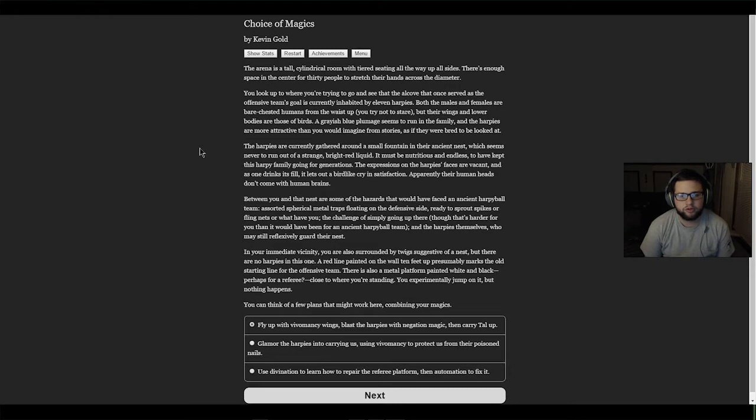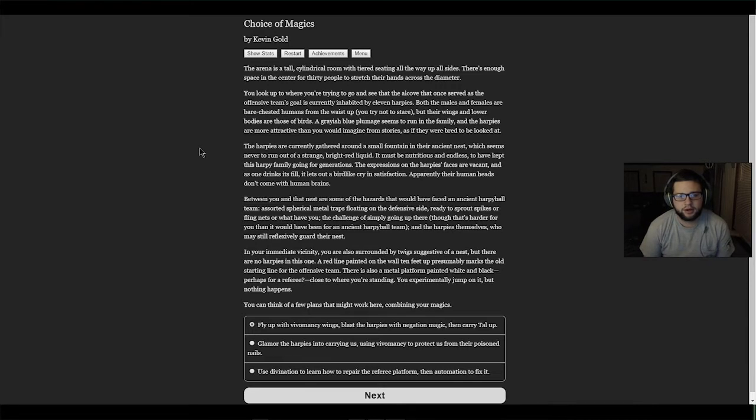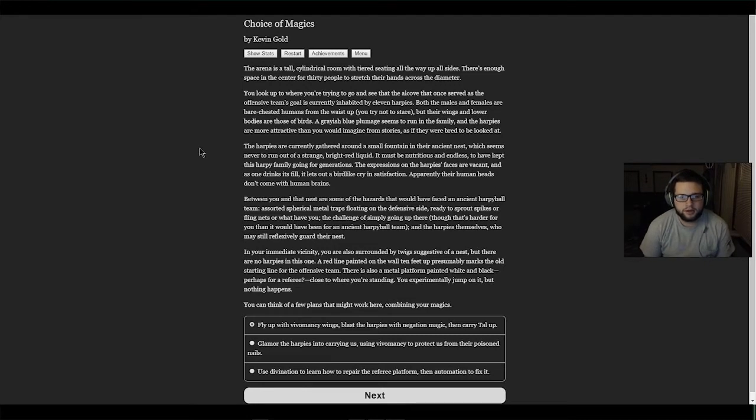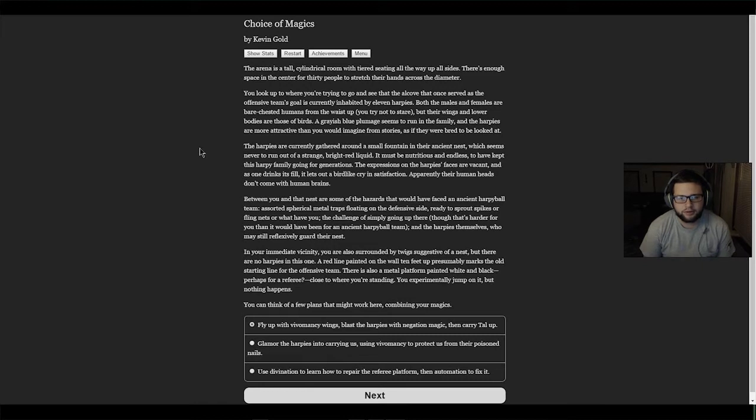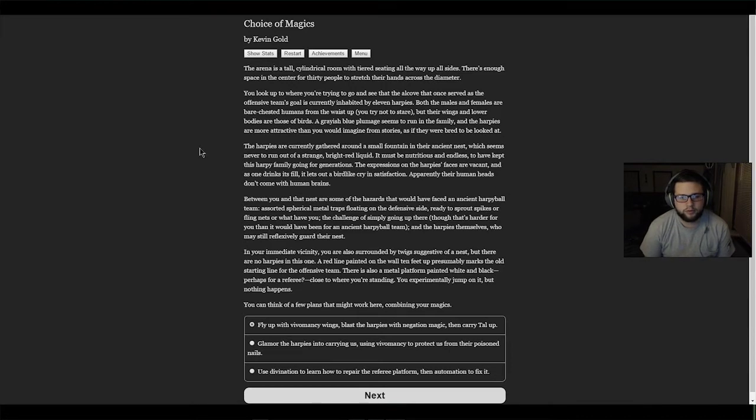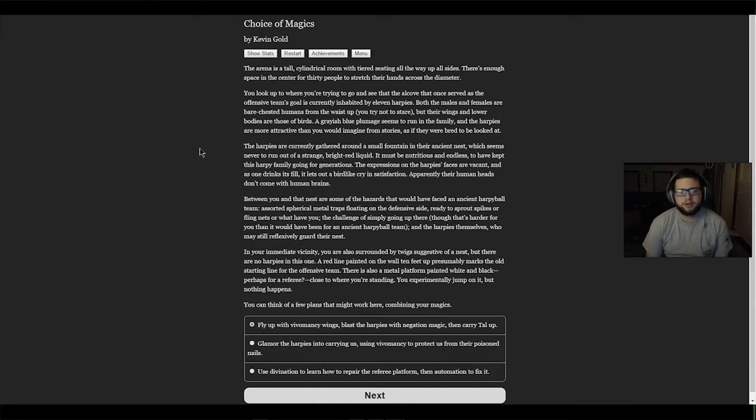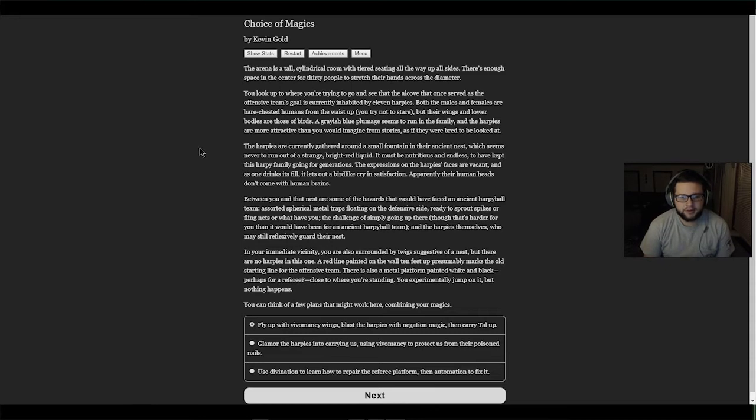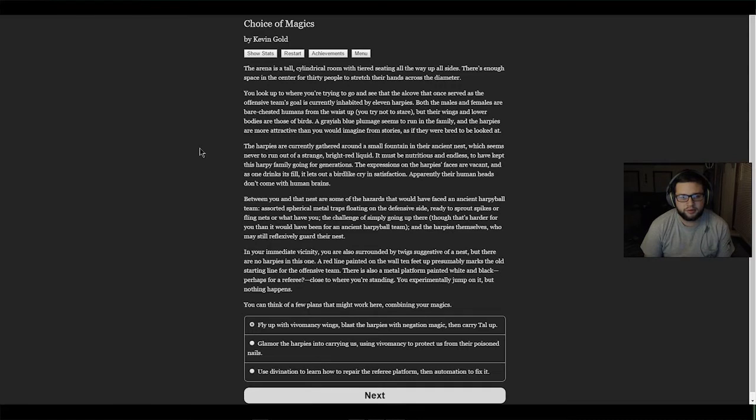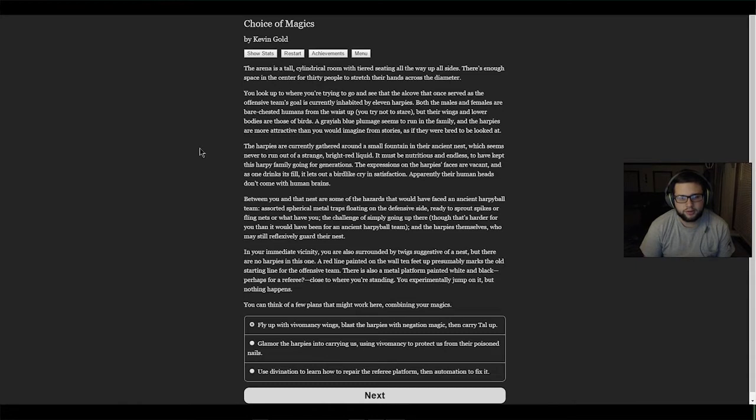The expressions on the harpies' faces are vacant - their human heads don't come with human brains. Between you and that nest are some of the hazards that would have faced an ancient harpy ball team - assorted spherical metal traps floating on the defensive side. You are surrounded by twigs suggestive of a nest. A red line painted on the wall 10 feet up presumably marks the old starting line. There's also a metal platform painted white and black, perhaps for a referee.